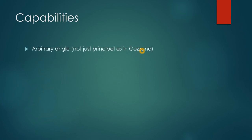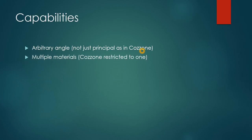So the capabilities: the neutral axis can be at any angle. It can handle multiple materials, sections composed of steel and aluminum for instance. Cazzoni's method could not do that.